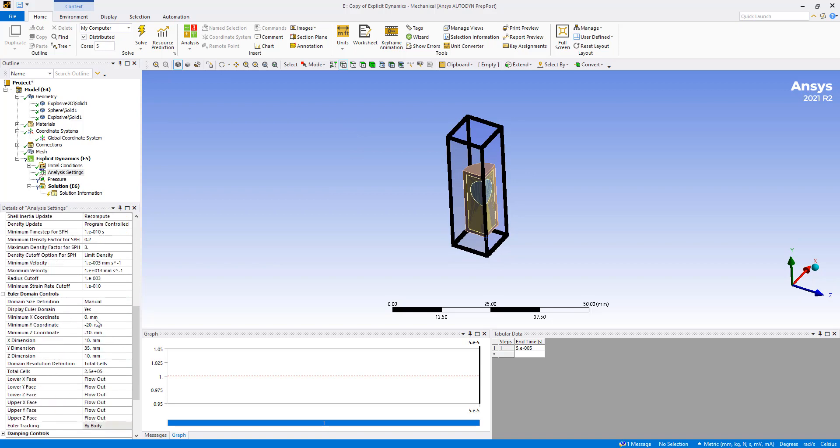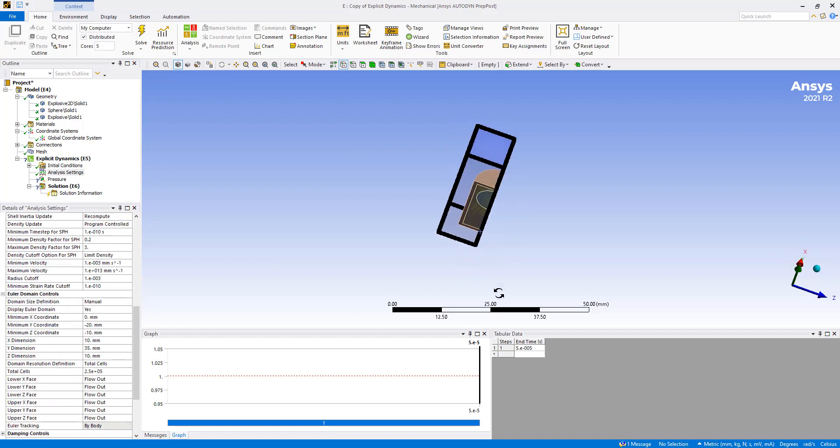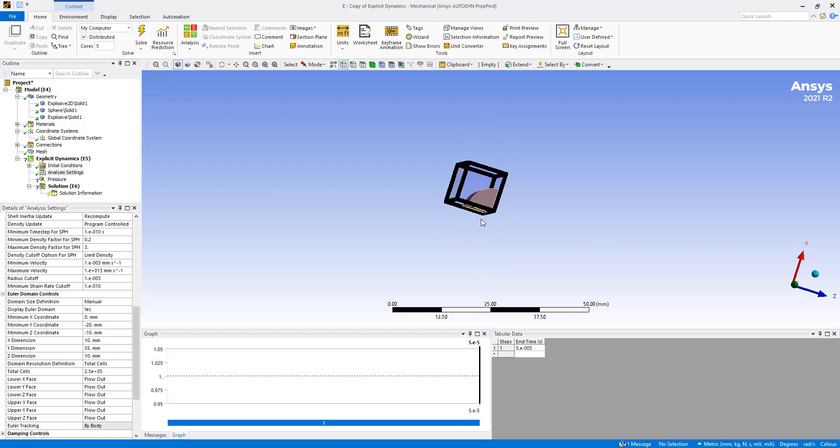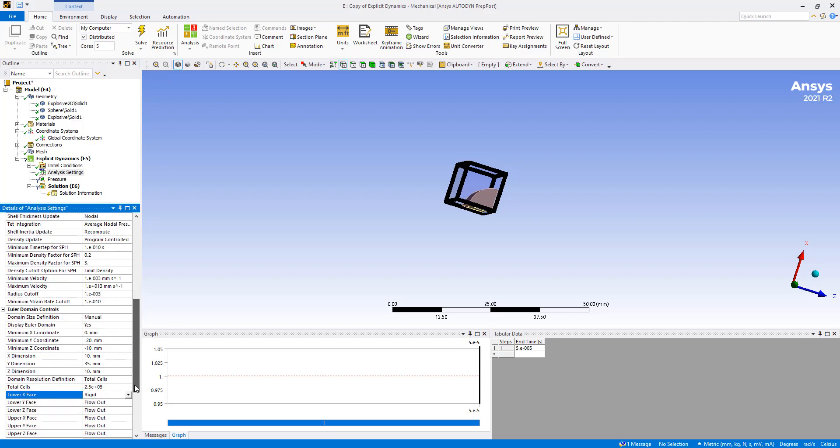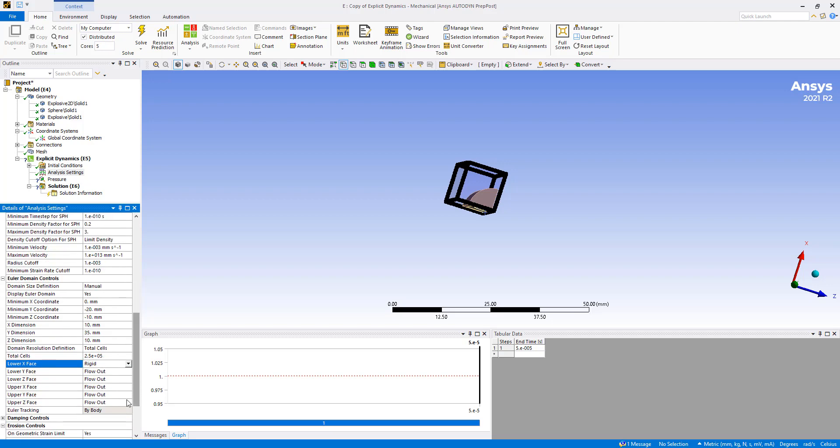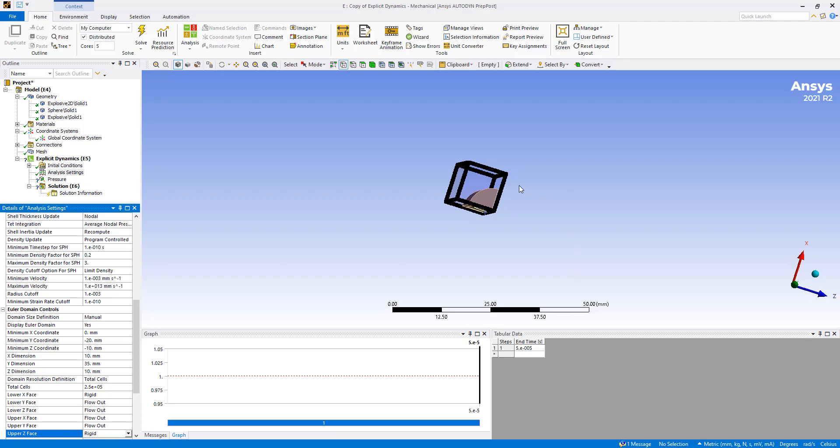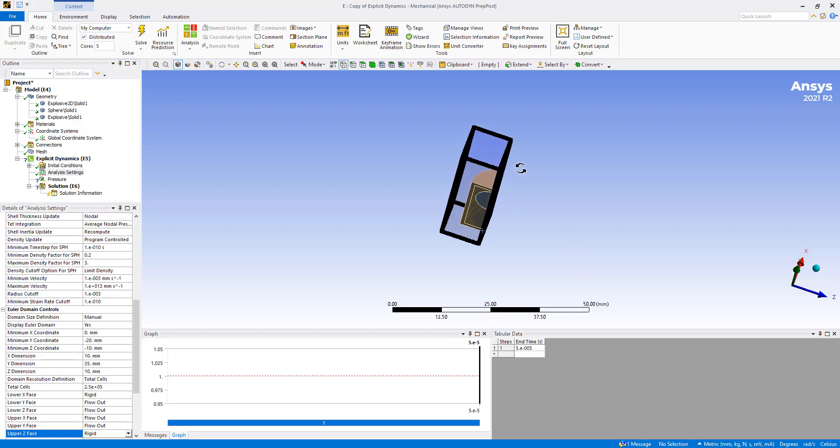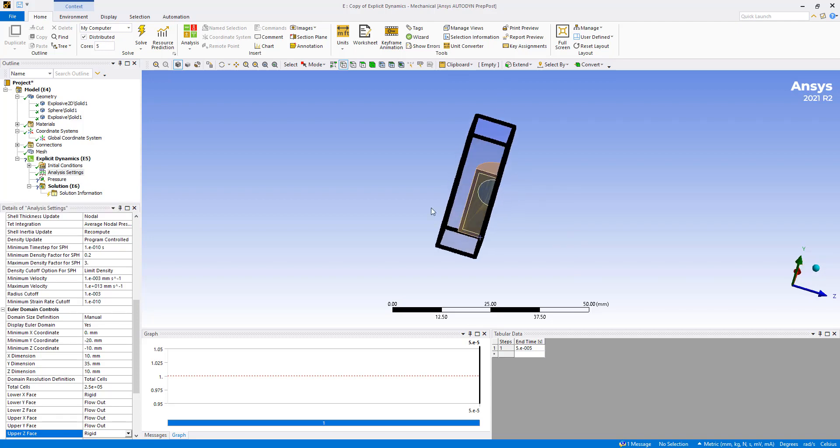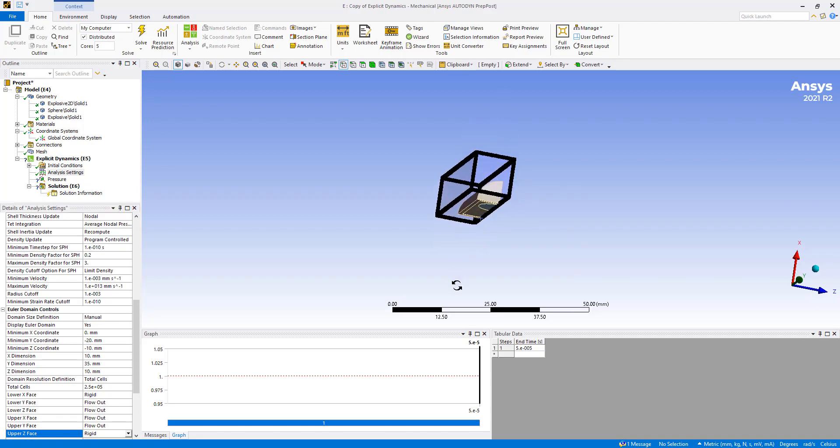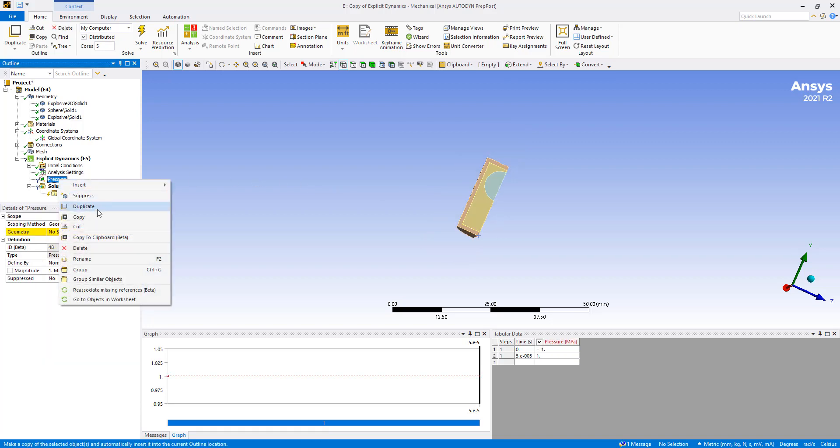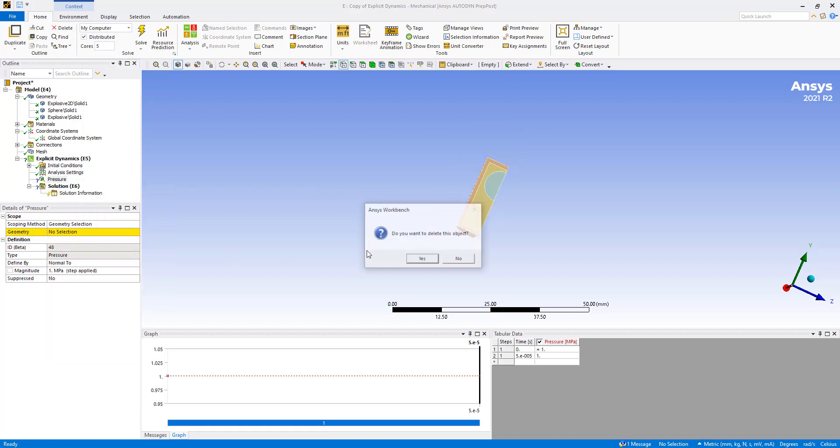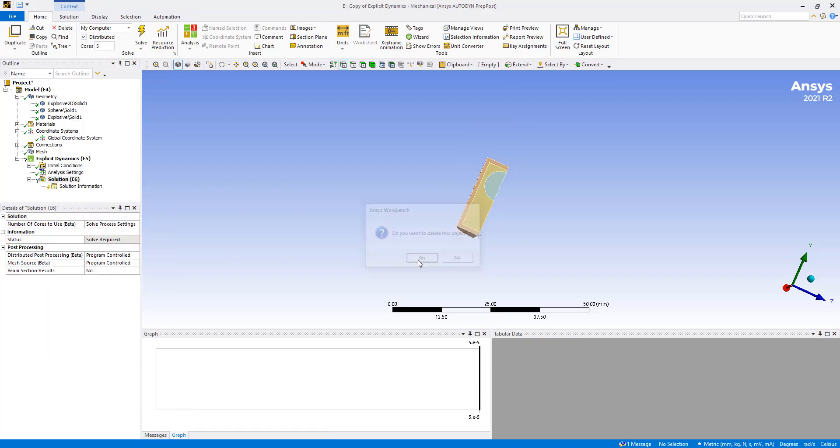So we have our Euler domain volume size. We want to make the minus X phase a rigid phase. And then the upper Z a rigid phase. So this simulates as if it's symmetry. And the outflow will be in all the other areas. So that's all we need to do for this analysis.